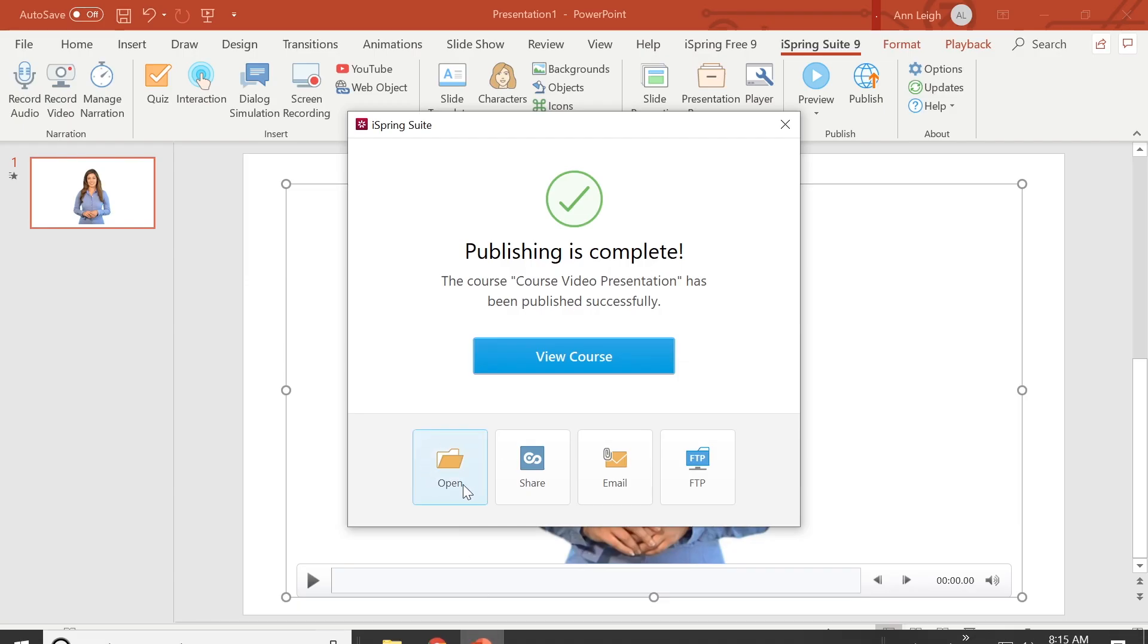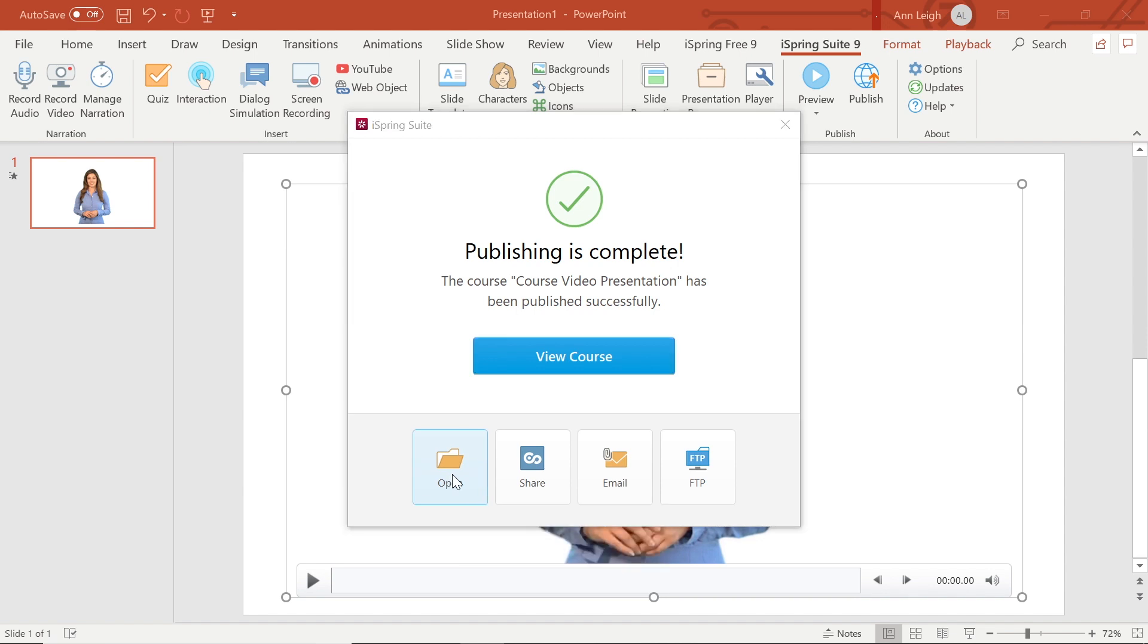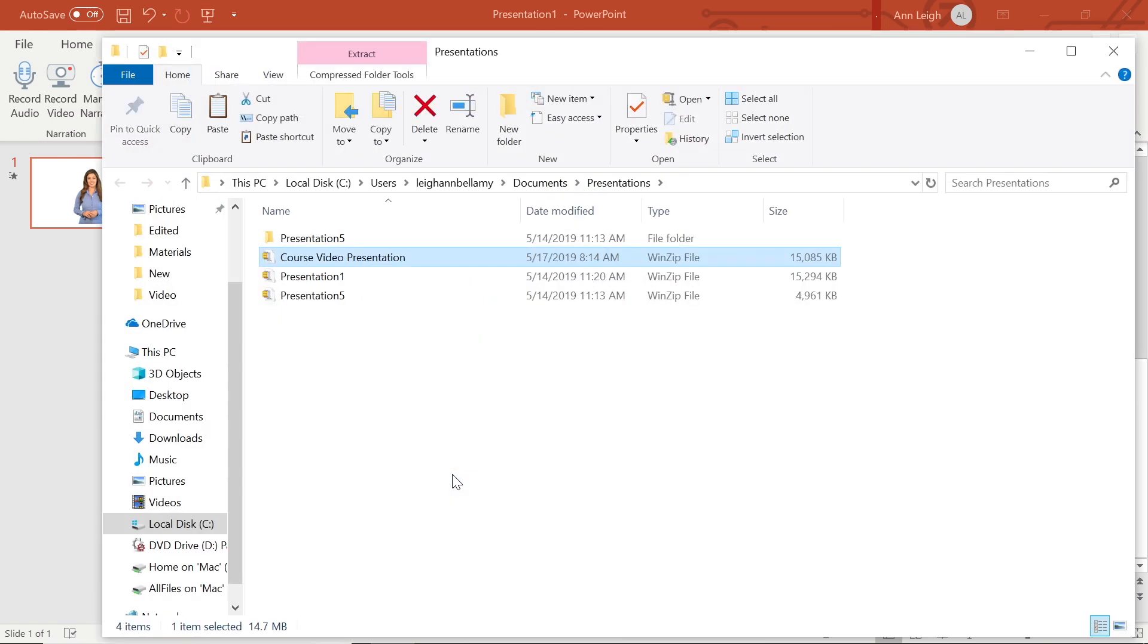Or you can select Open to view the zipped file iSpring has created. Now you can go ahead and upload this package to the LMS of your choice.